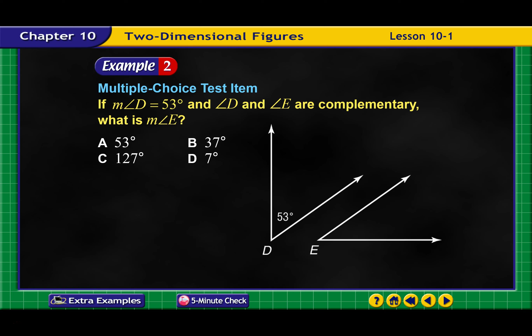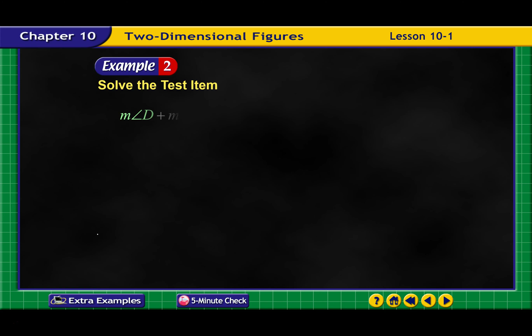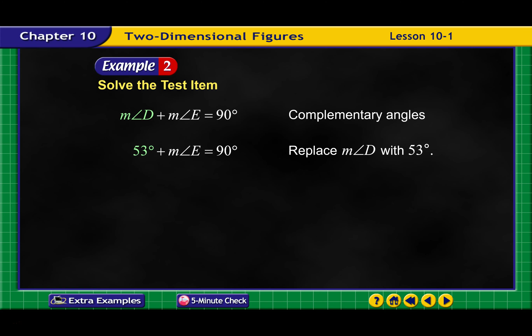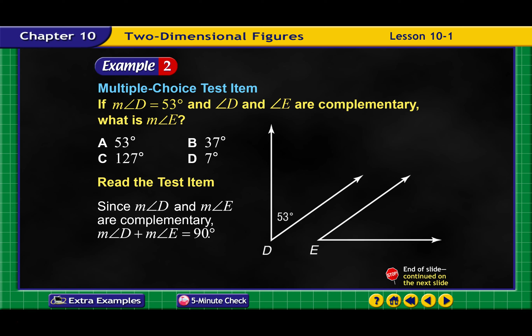If angle D is 53 degrees and angles D and E are complementary, what is the measure of angle E? Since angles D and E are complementary, angle D plus angle E equals 90 degrees. We substitute 53 degrees in for D, then subtract 53 from both sides, and we get the measure of angle E is 37 degrees. The answer would be B.